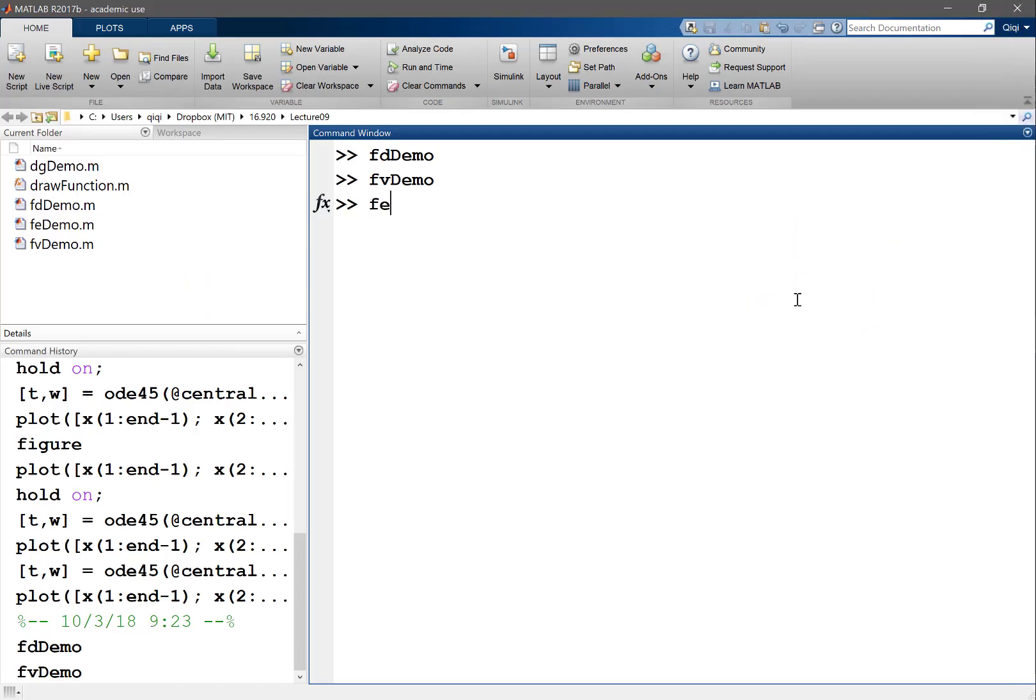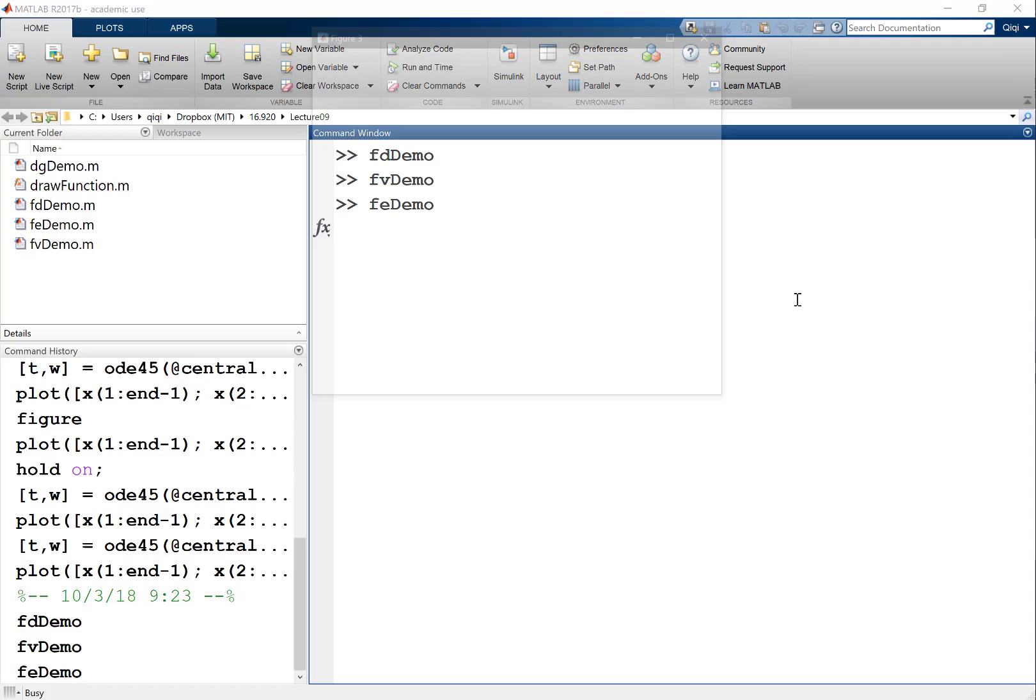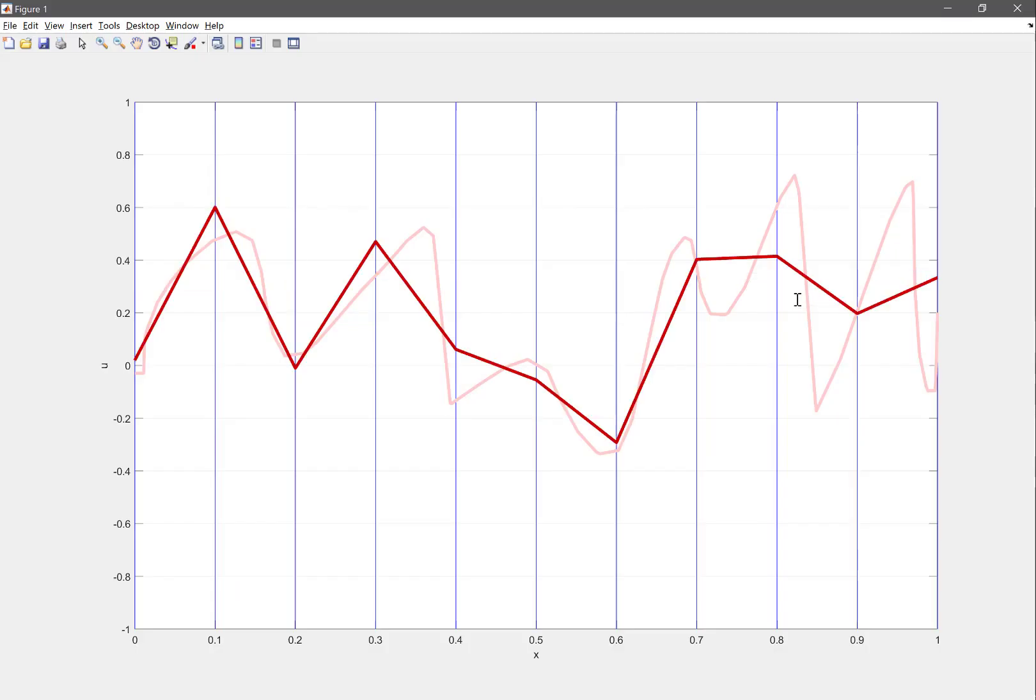So then let's do finite element. That's my finite element approximation to this function. What is it? It's a linear piecewise approximation, that's right. In every, now let's call it, instead of finite difference, we call it interval; in finite volume, we call it a volume. Now let's call it an element, right? So in each element, we have a linear function, and they seem to approximate this function somehow. What is somehow?